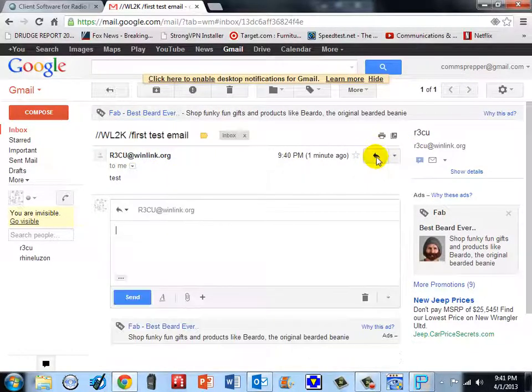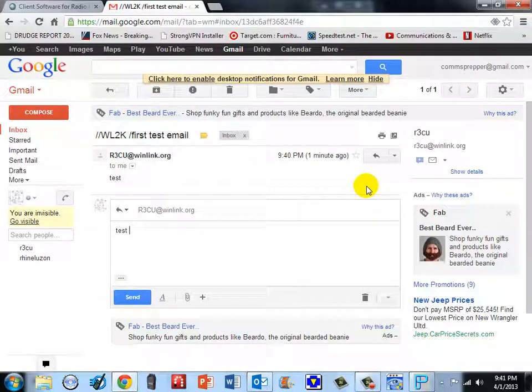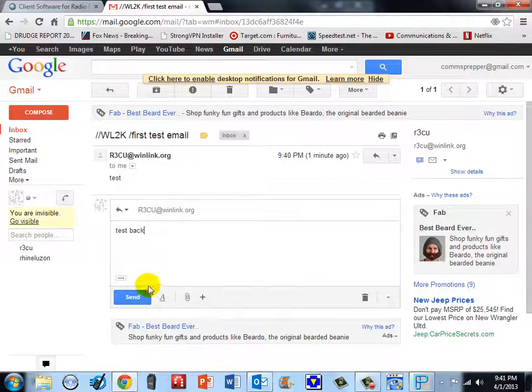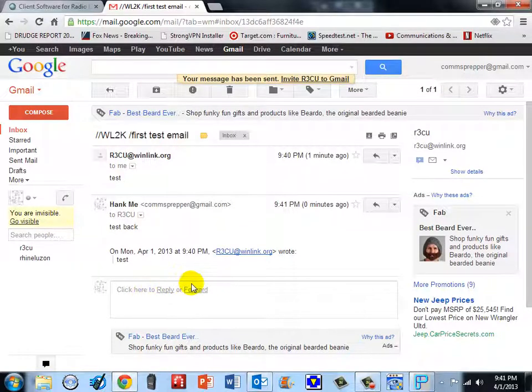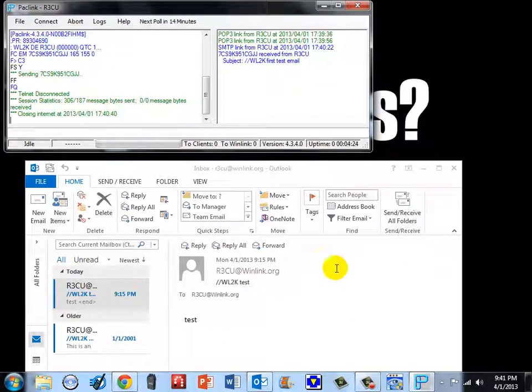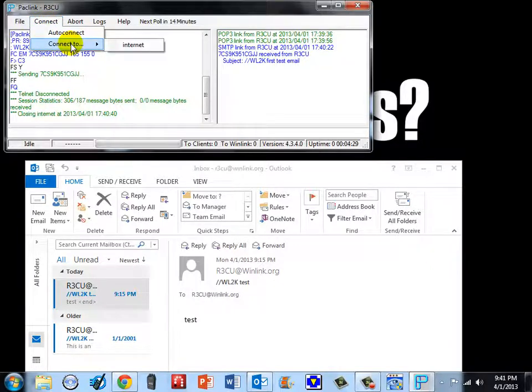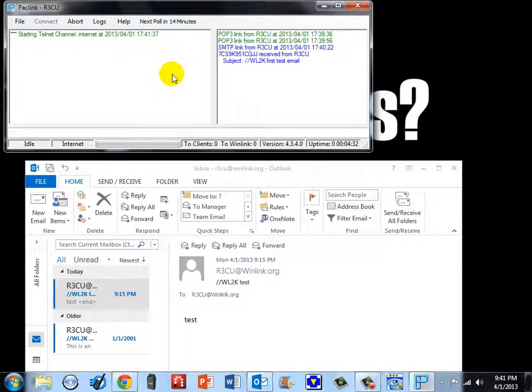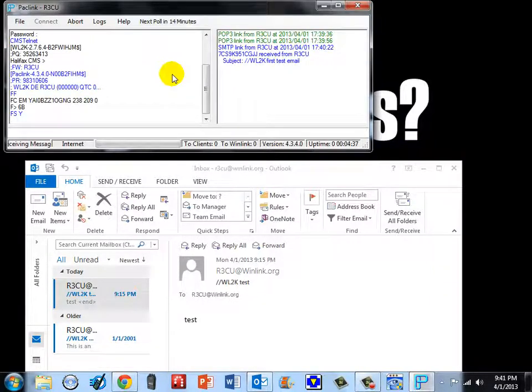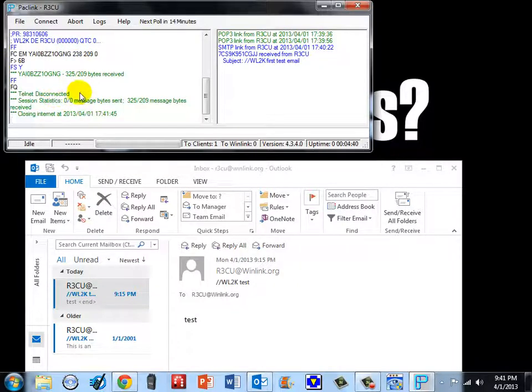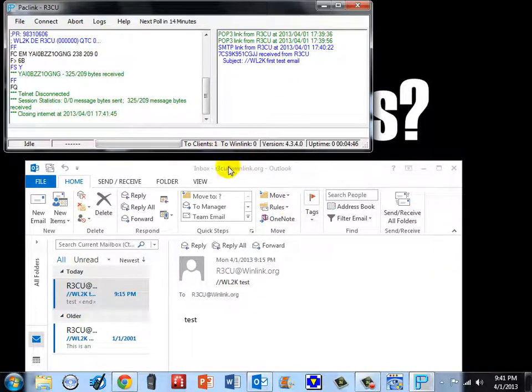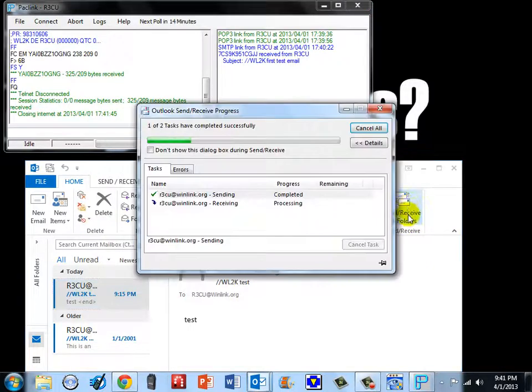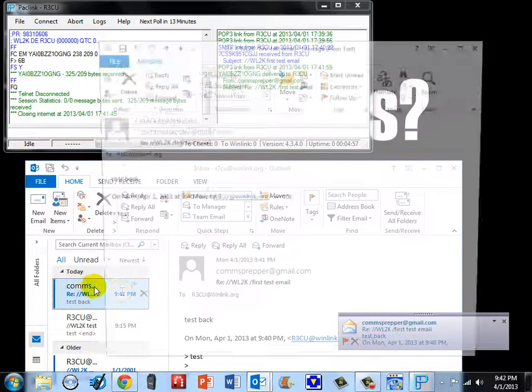Now I can actually hit reply and just type in here test back and I will go ahead and hit send and that is out. So we sent that email. I will minimize the web browser and we will come over here and I will go ahead and tell Packlink to connect to the internet and check for any new email. There should be one there from my gmail account and there it is. So we got an email in from gmail and it is waiting in the Packlink program to go to Outlook, one to the client. So when we hit this send receive button, we are going to pull in a new email and there it is, the test back email.